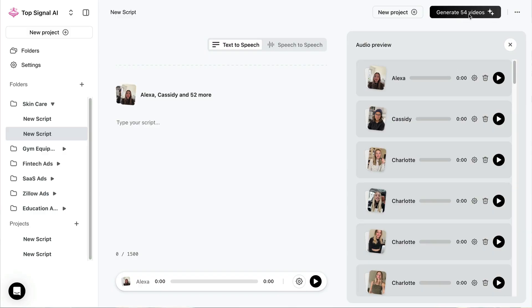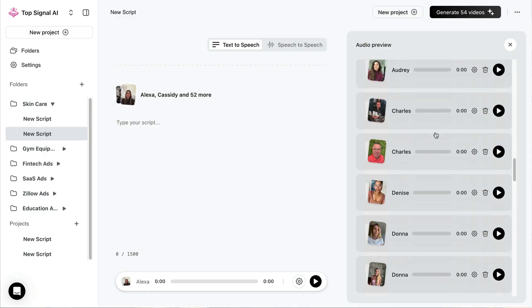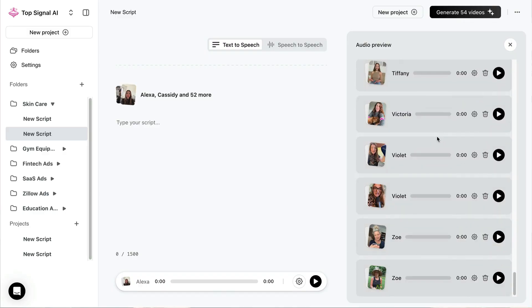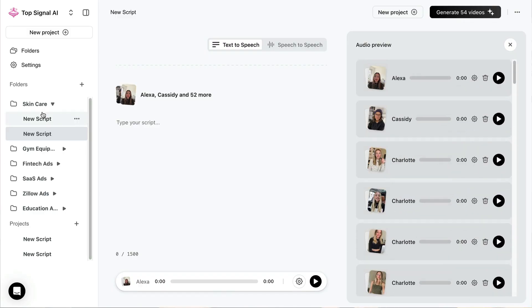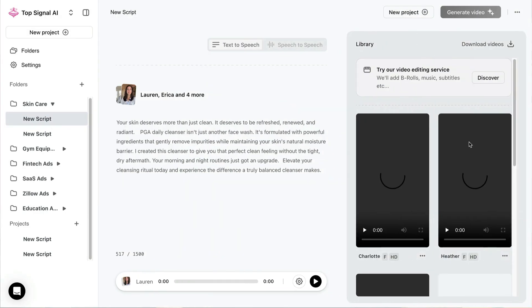All right, this is a no fluff, no BS video. In the next 10 minutes, I'm going to show you how you can create 100 plus or even more UGC AI ads.